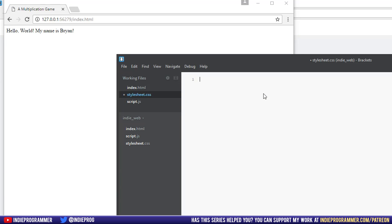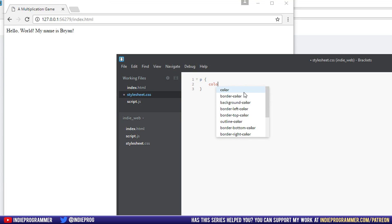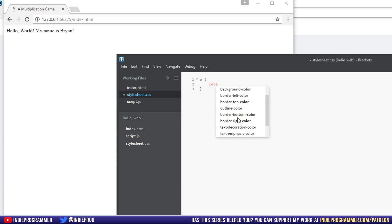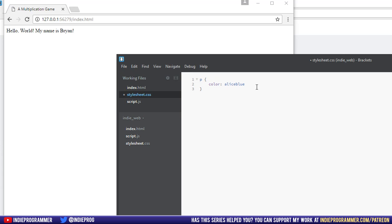So if I were to style the P tag, I could just write P and then put an opening and a closing curly brace there. And then inside of here, I could write, for example, color. And Brackets is so great. It shows you all the things you could change about this P tag. I'll write color. And then it autocompleted it for me there.